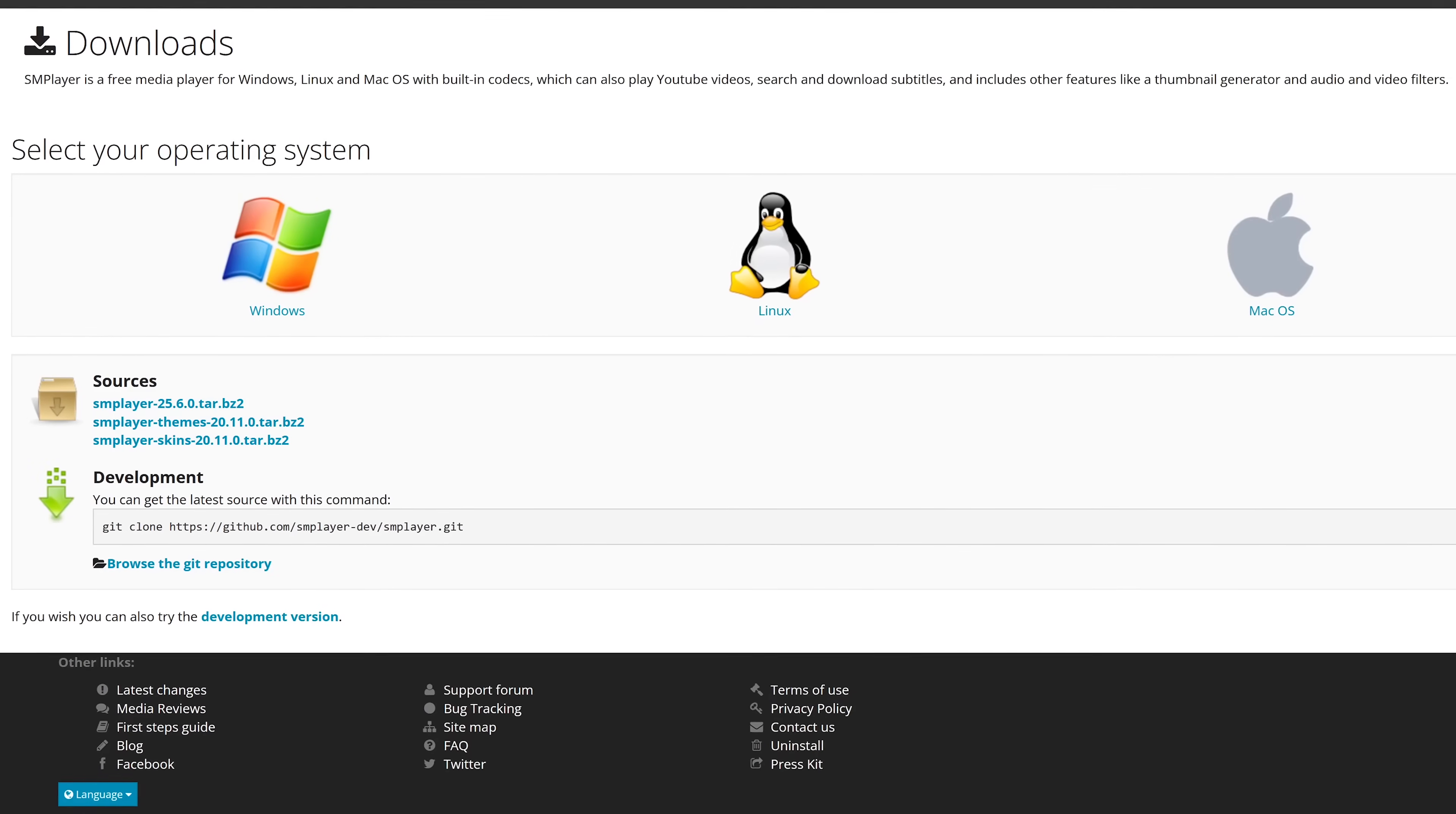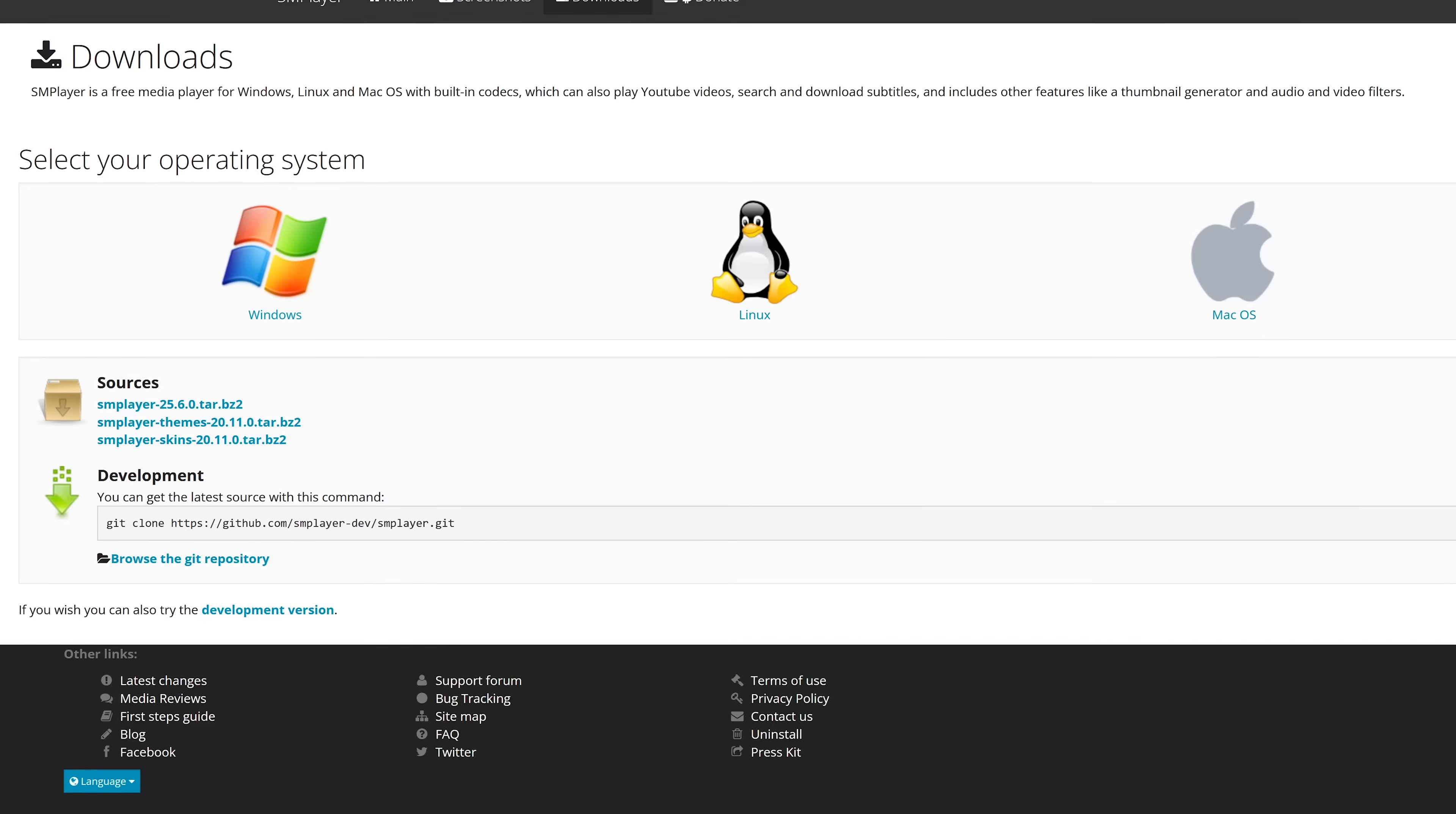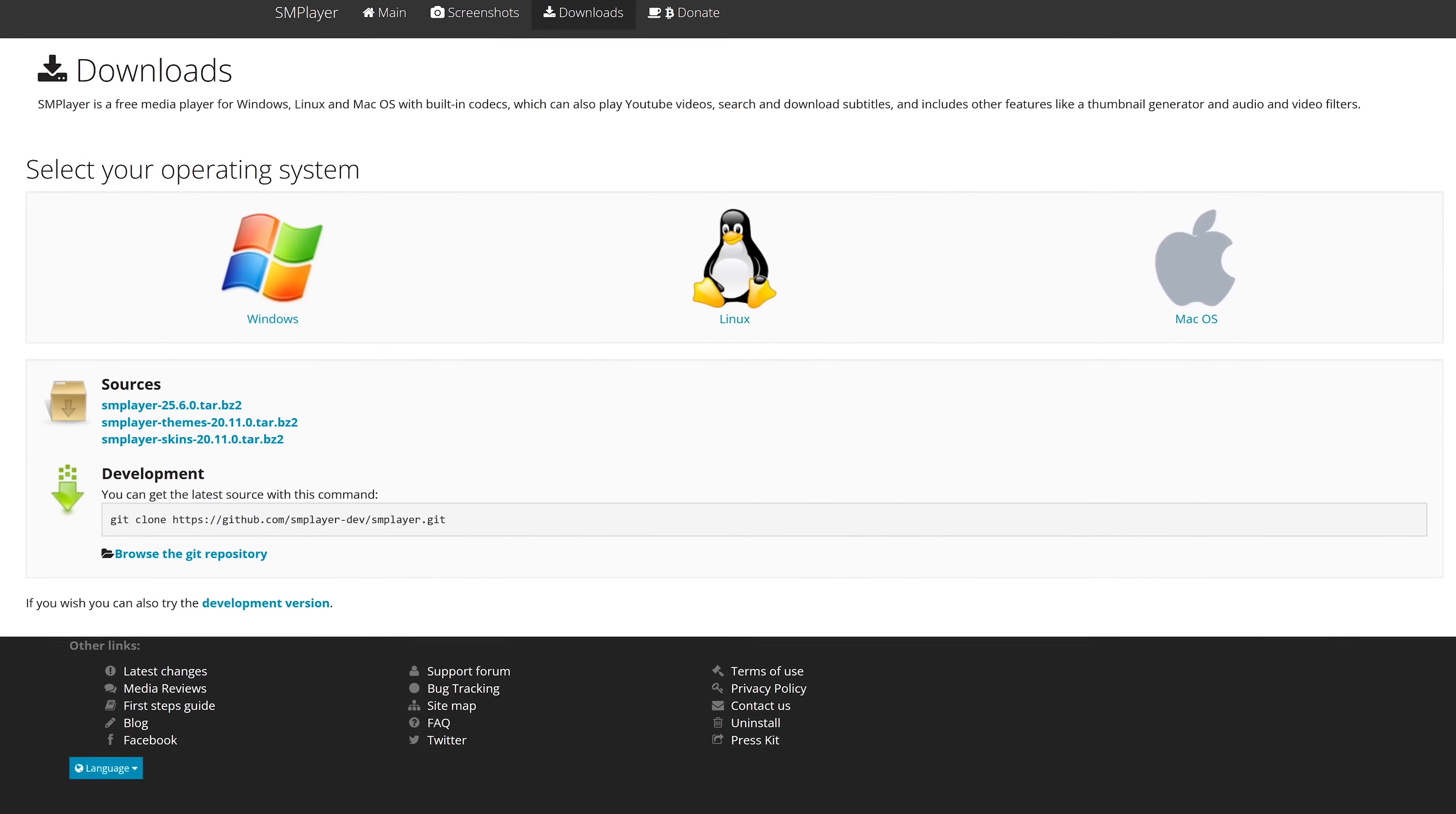SM player is available for Windows and Linux, as it's always been, and now has a version available for macOS.